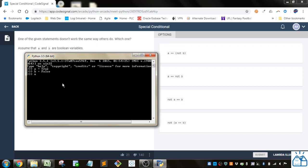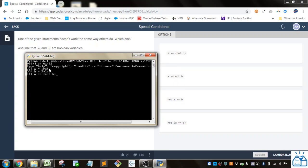So if we put in the first one: A and then two equal signs — that tests for equivalence — and then not B. Since it's in parentheses it's going to evaluate that before it does the equivalence test, and you can see that evaluates to True. The reason why is A is True on this side. When you put not in front of something it gives it the opposite, so not False is True. So True equals True is True.